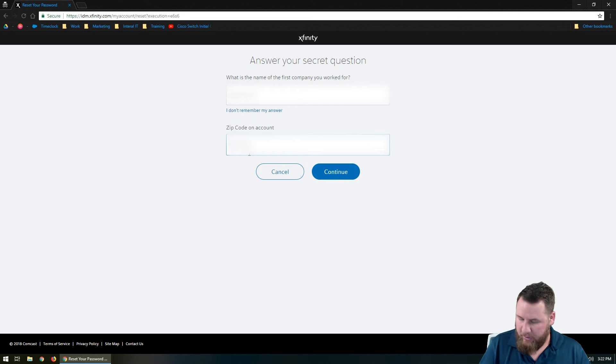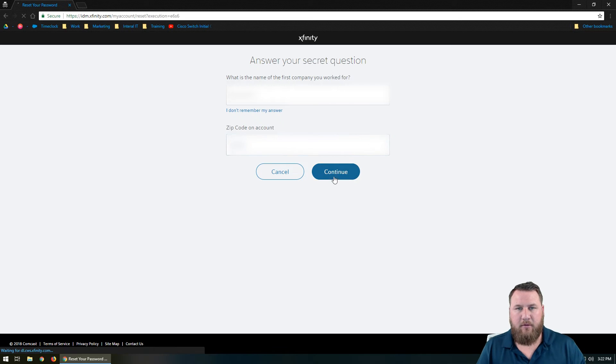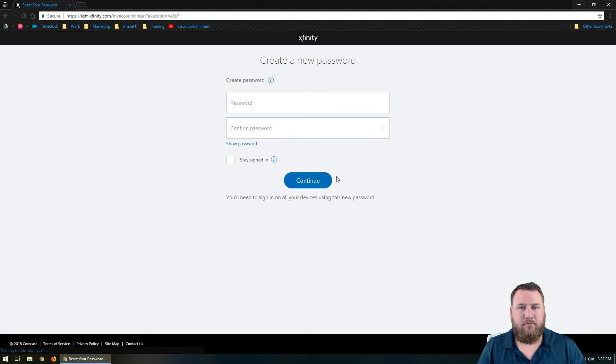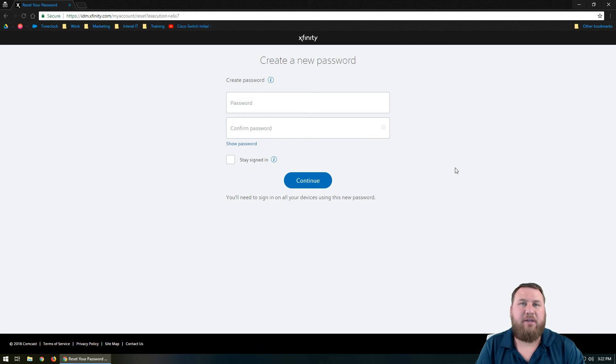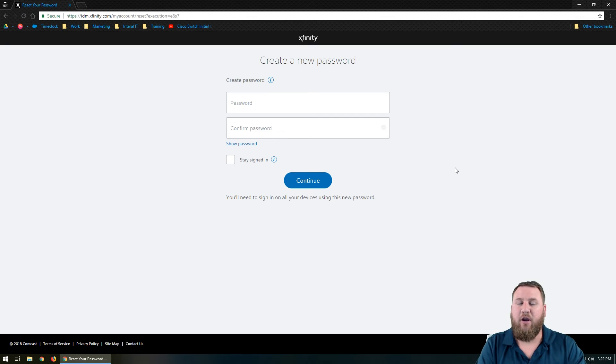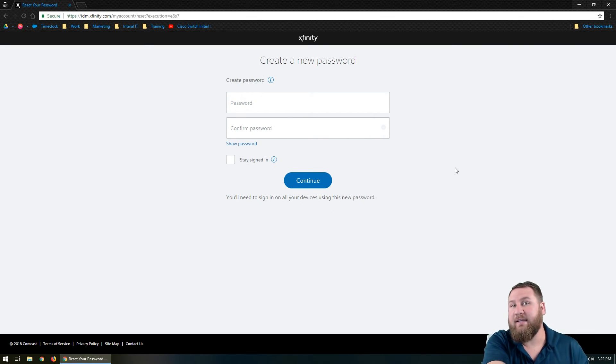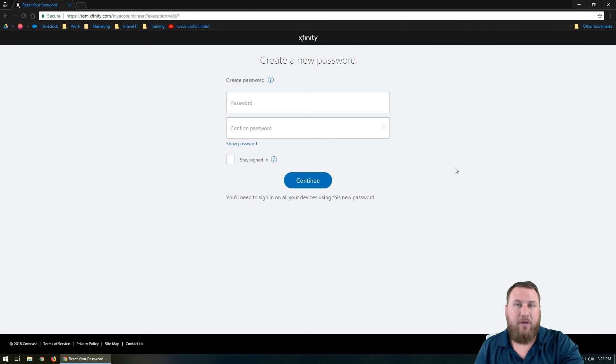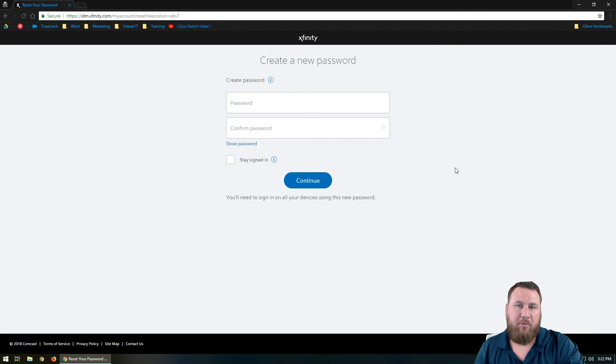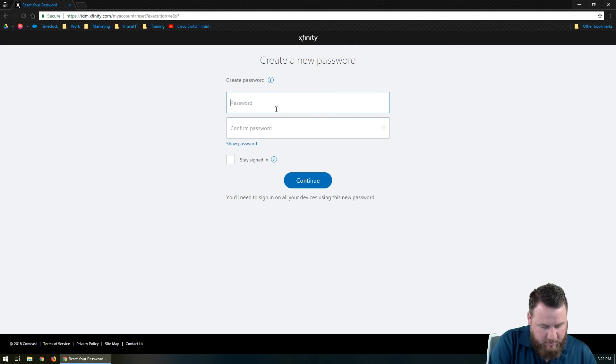And then we'll put in the zip code of the account. So you'll want to make sure, of course, that you have the correct zip code. And this is the page that it's going to take you to. Once you've completed that, this is going to say, hey, create a password and then confirm that password, and then you can click continue or stay signed in. If this is a public computer, do not click the stay signed in. You don't want other people to have access to your email. So I'm going to go ahead and create a password.